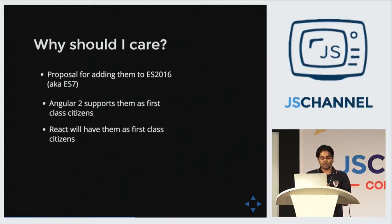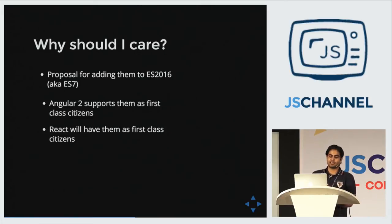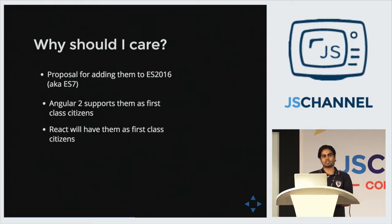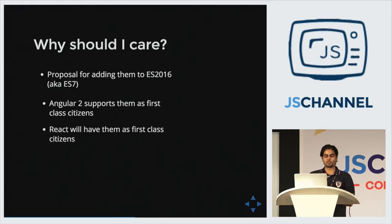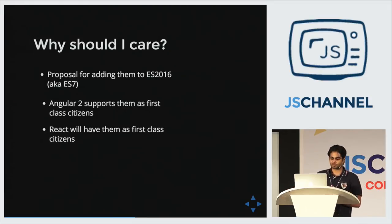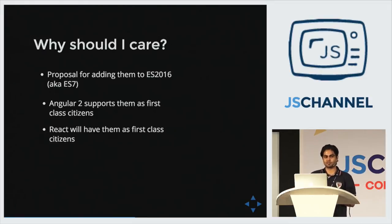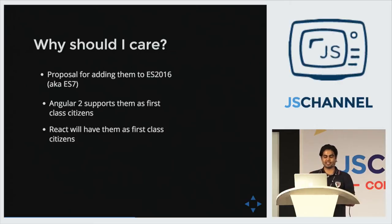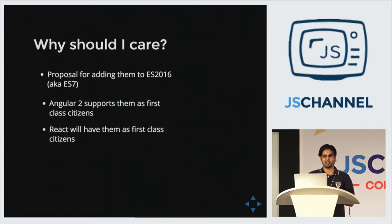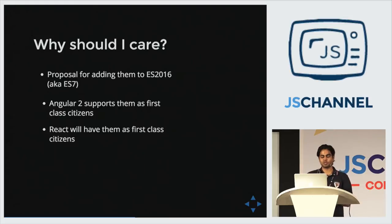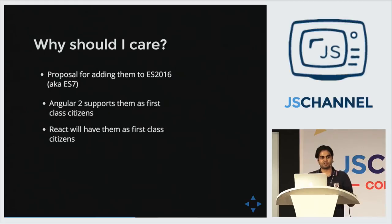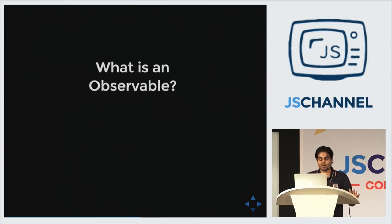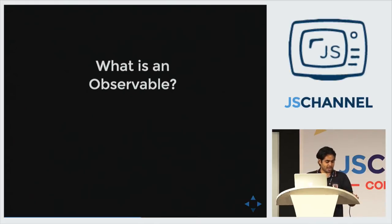So why you should care? The first thing is that there is a proposal to make observables native in ES7. Like promises are native in ES6 now. So hopefully observables will be in ES7. And Angular 2 supports them. They are integrated into Angular 2. So if you really want to master that thing, I hope most of you do, you need to know this. And the new hot kid in the town, it has plans to support them first class. Now, hi. So now I have your attention.